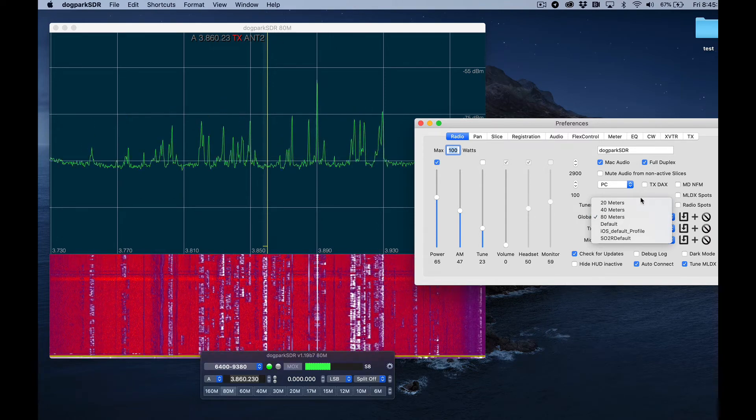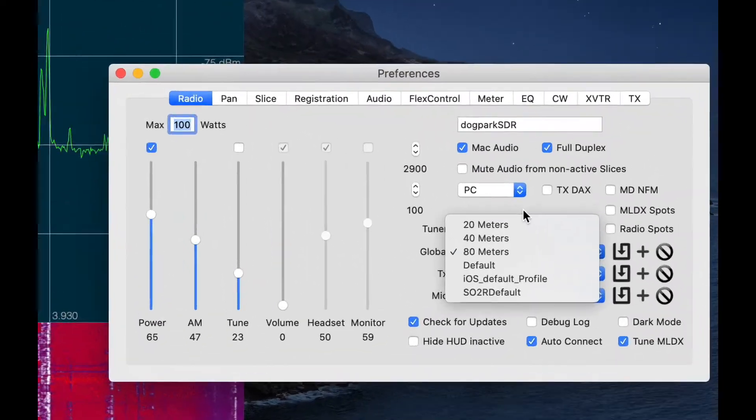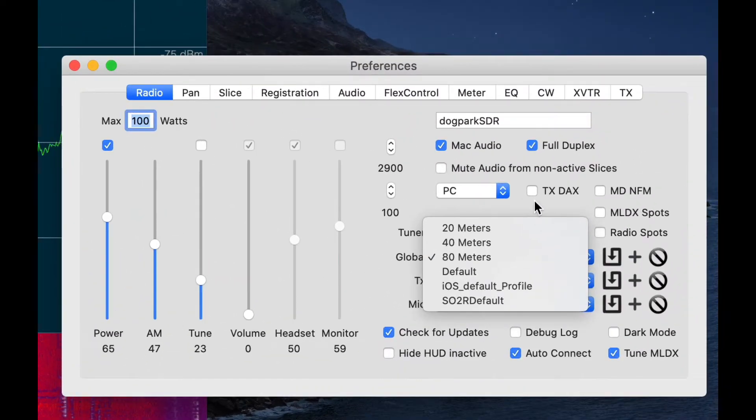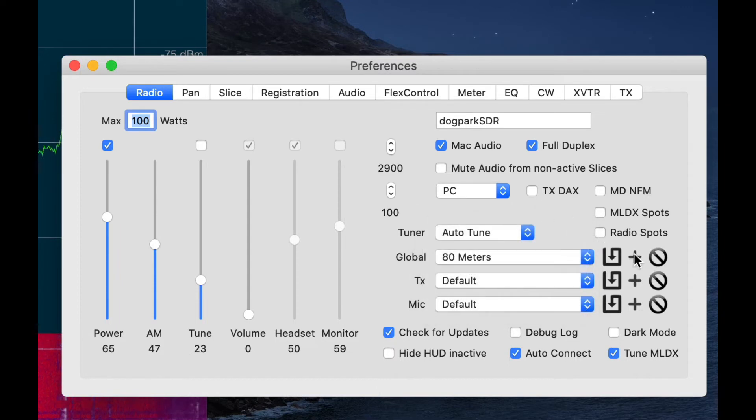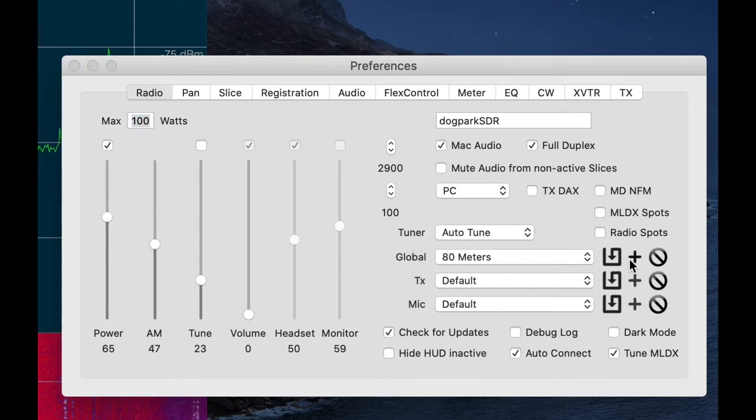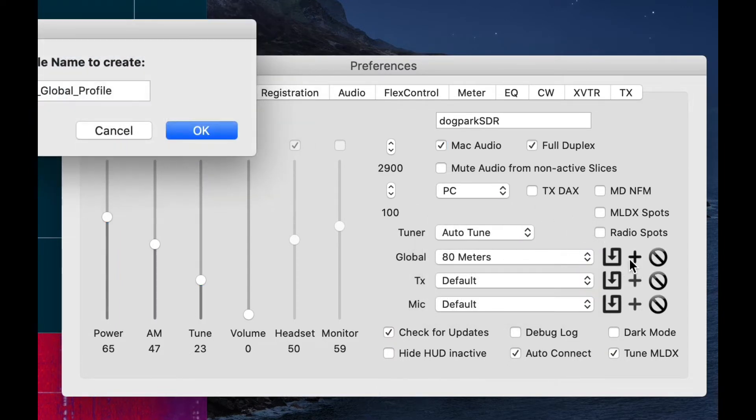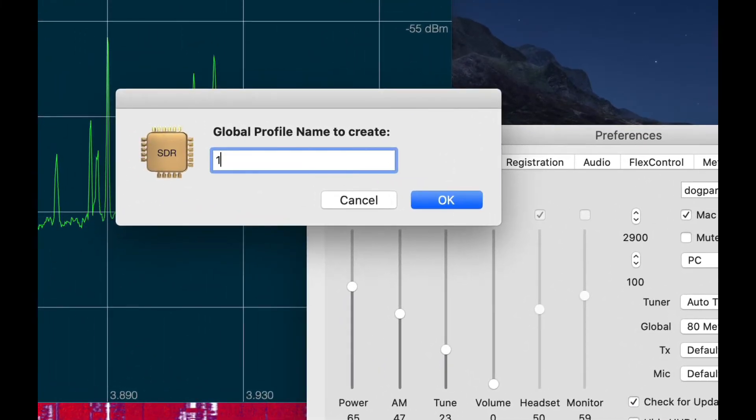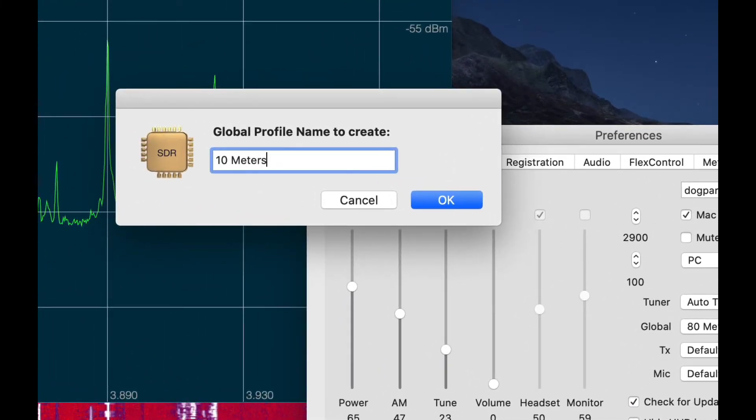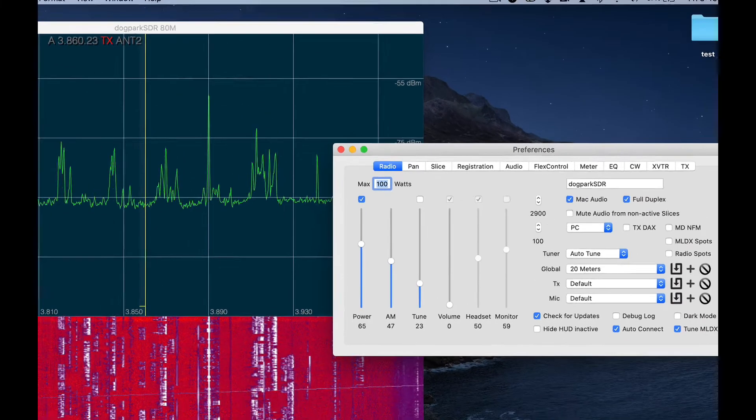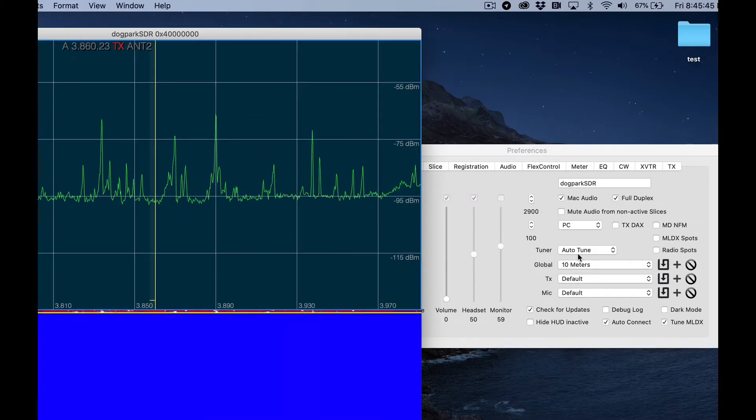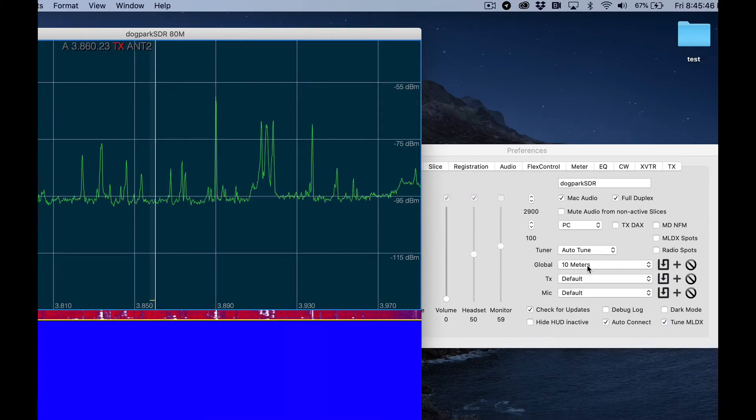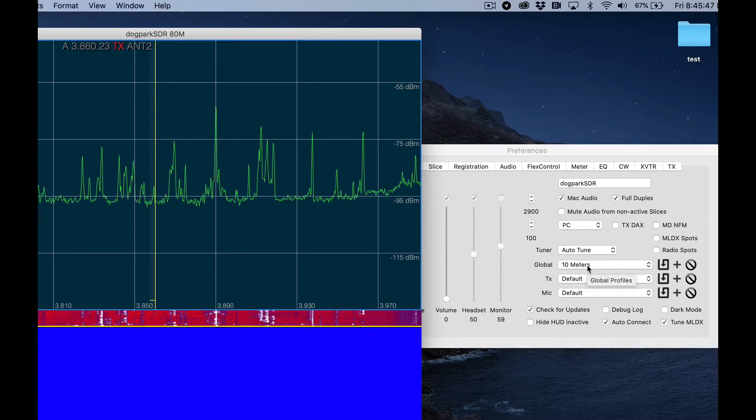I'm going to create a profile for 10 meters, and the way that I'm going to create this global profile is I'm going to click this plus sign here associated with the global profile section. I'm going to type 10 meters and name that profile. You'll notice that now I have a profile called 10 meters, but I'm actually on 80 meters.